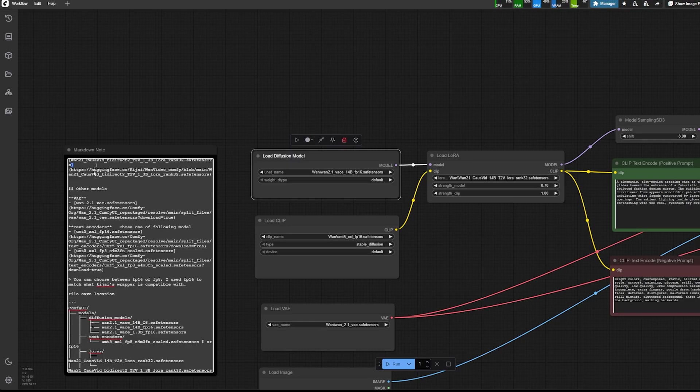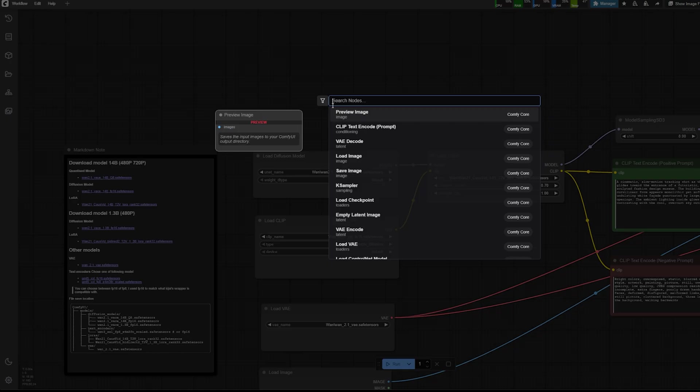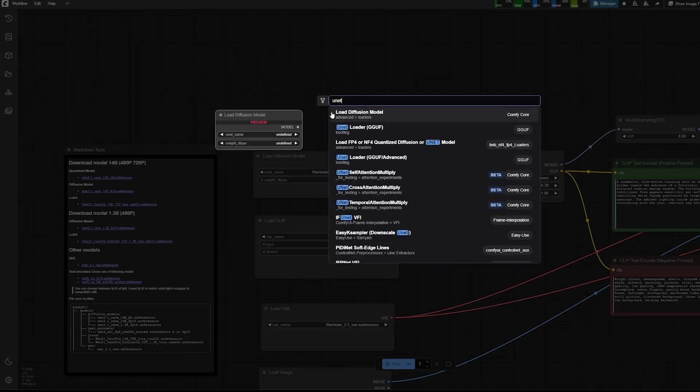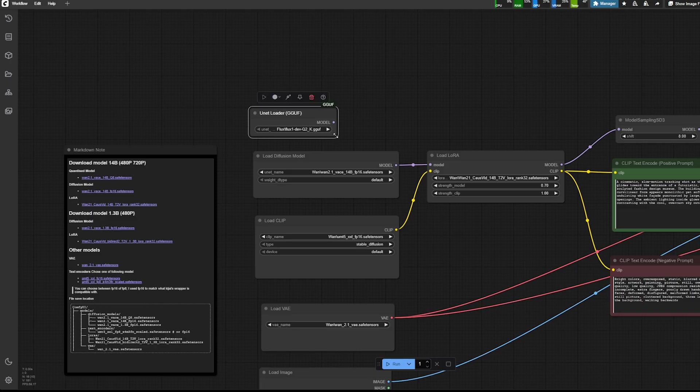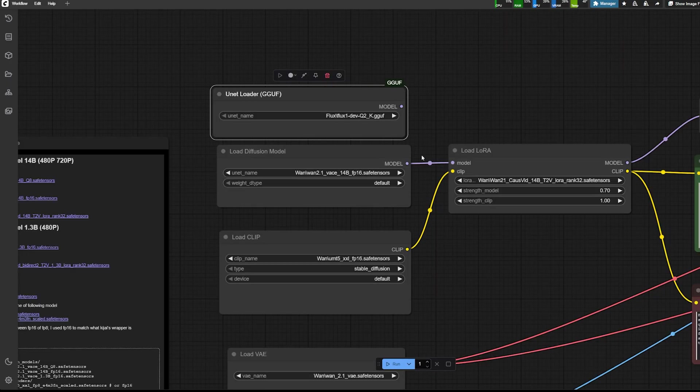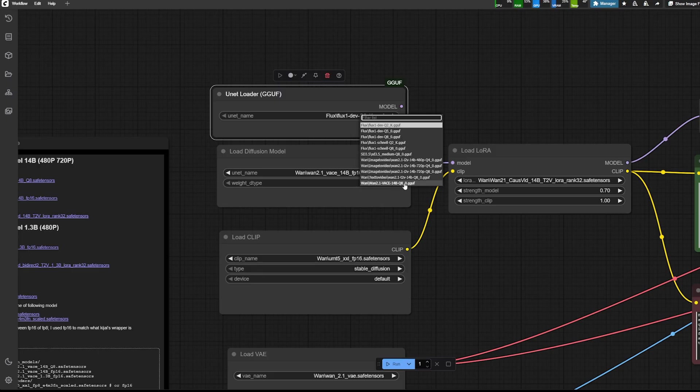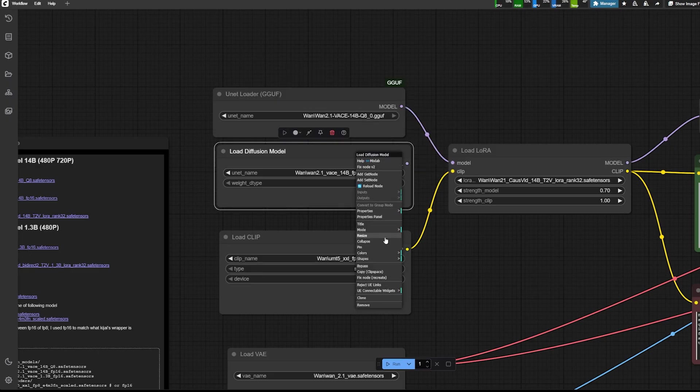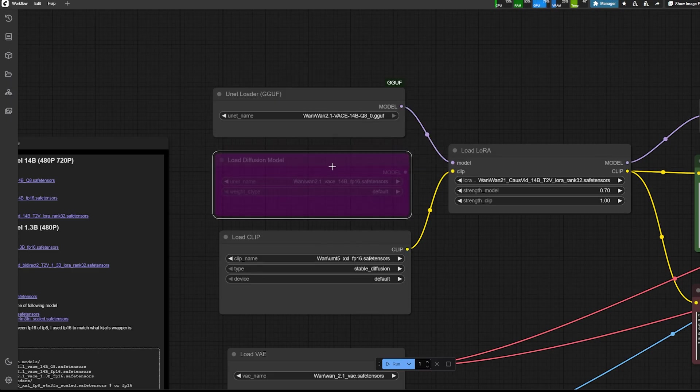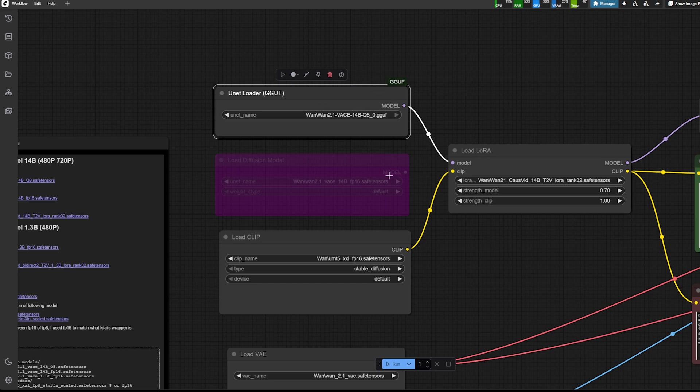One way to reduce the, to optimize the speed as well is to use a quantized version for your model or one model. So here I download the Q8, but you can pick another quantized version that works better with your computer.